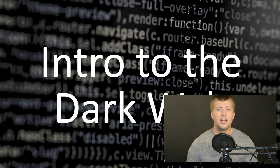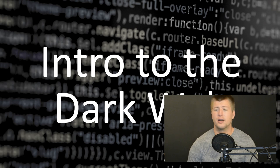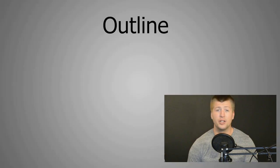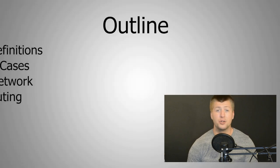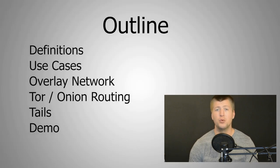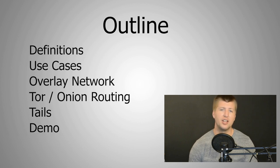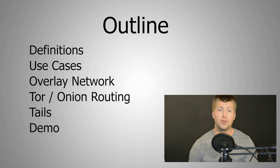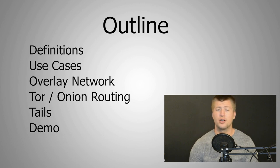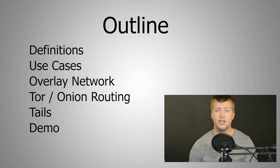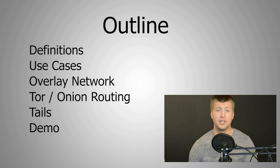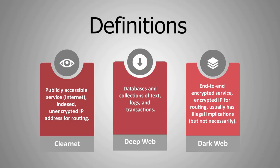Alright, so today we're talking about the dark web, and this is a presentation I always enjoy giving, so I hope you can sit back and enjoy.